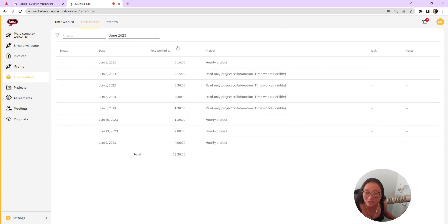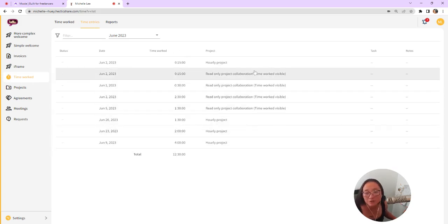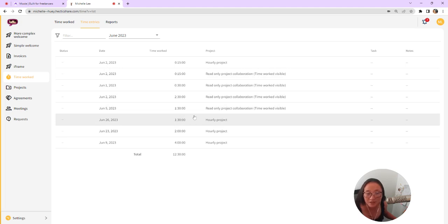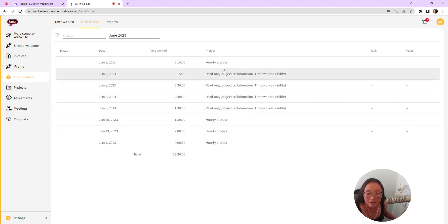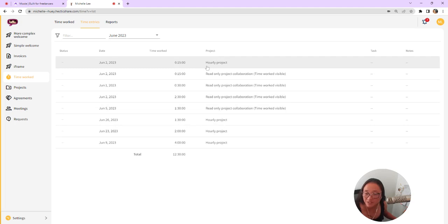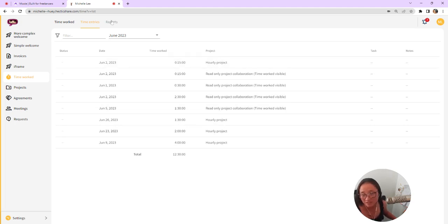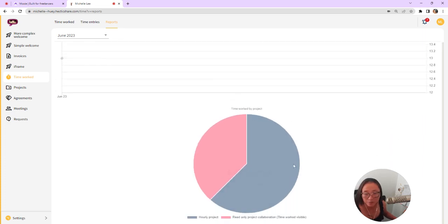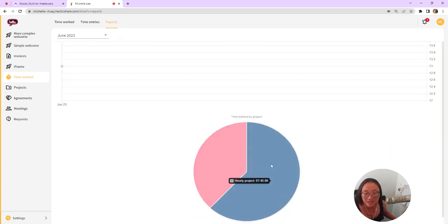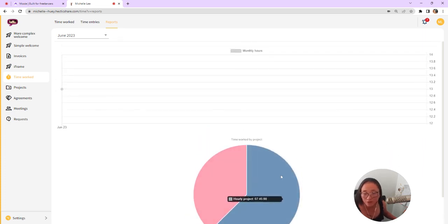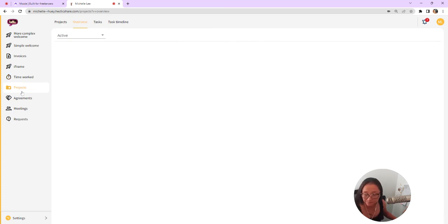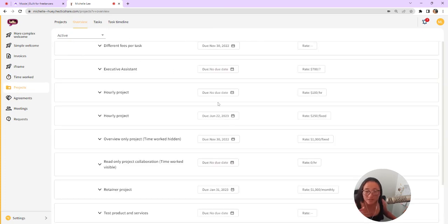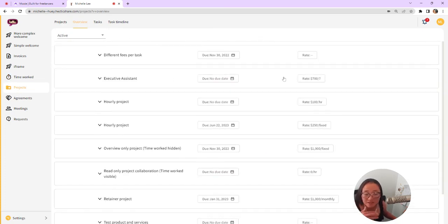That's what their invoices look like. You can also take a look at time worked. Now this is only if you allow your clients to view the time per this project. So I've allowed my clients to see the time in each of these projects, but I'm working on more projects with them. I just don't have the time as viewable. They also get a quick report here as well, where they can see the time worked per project.